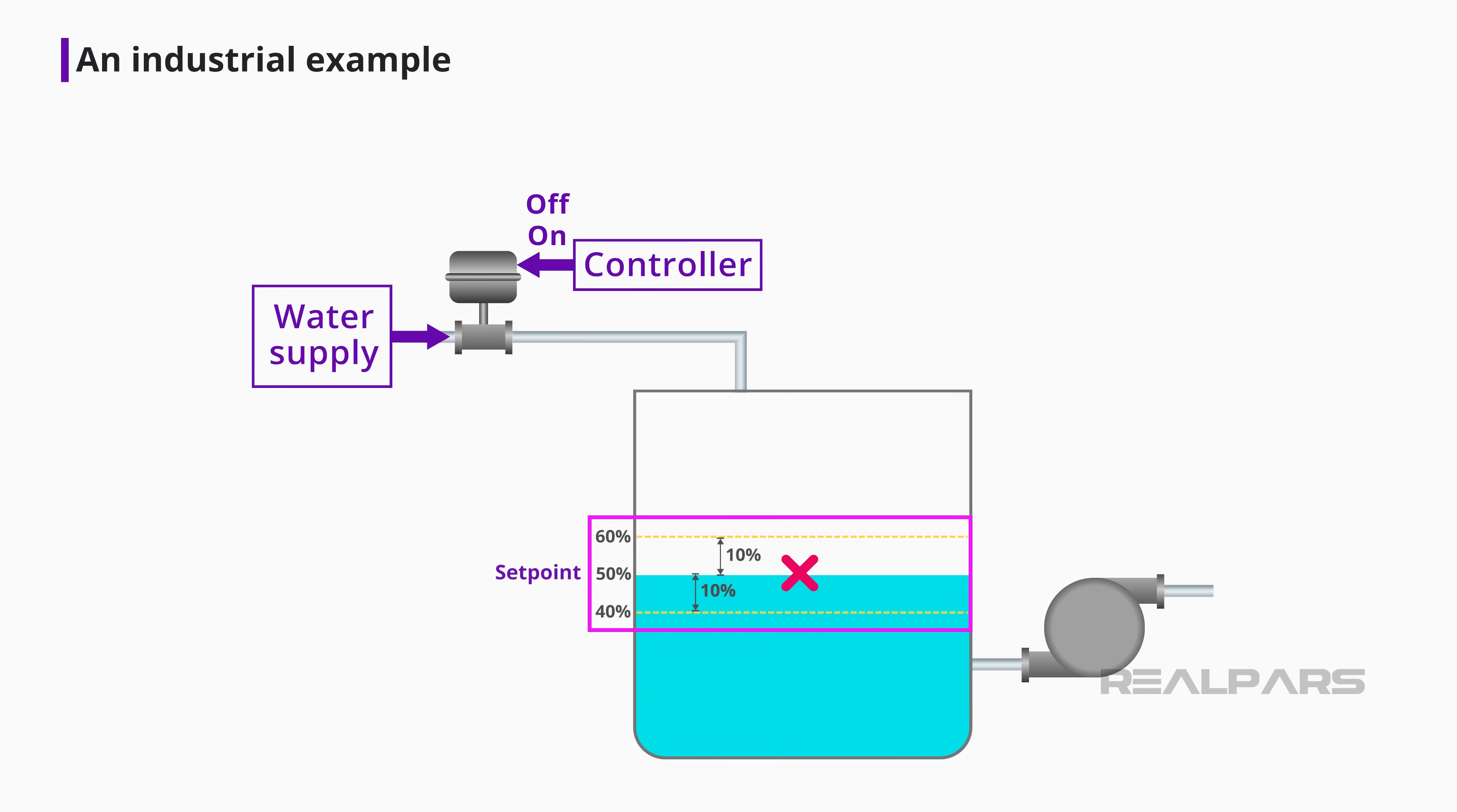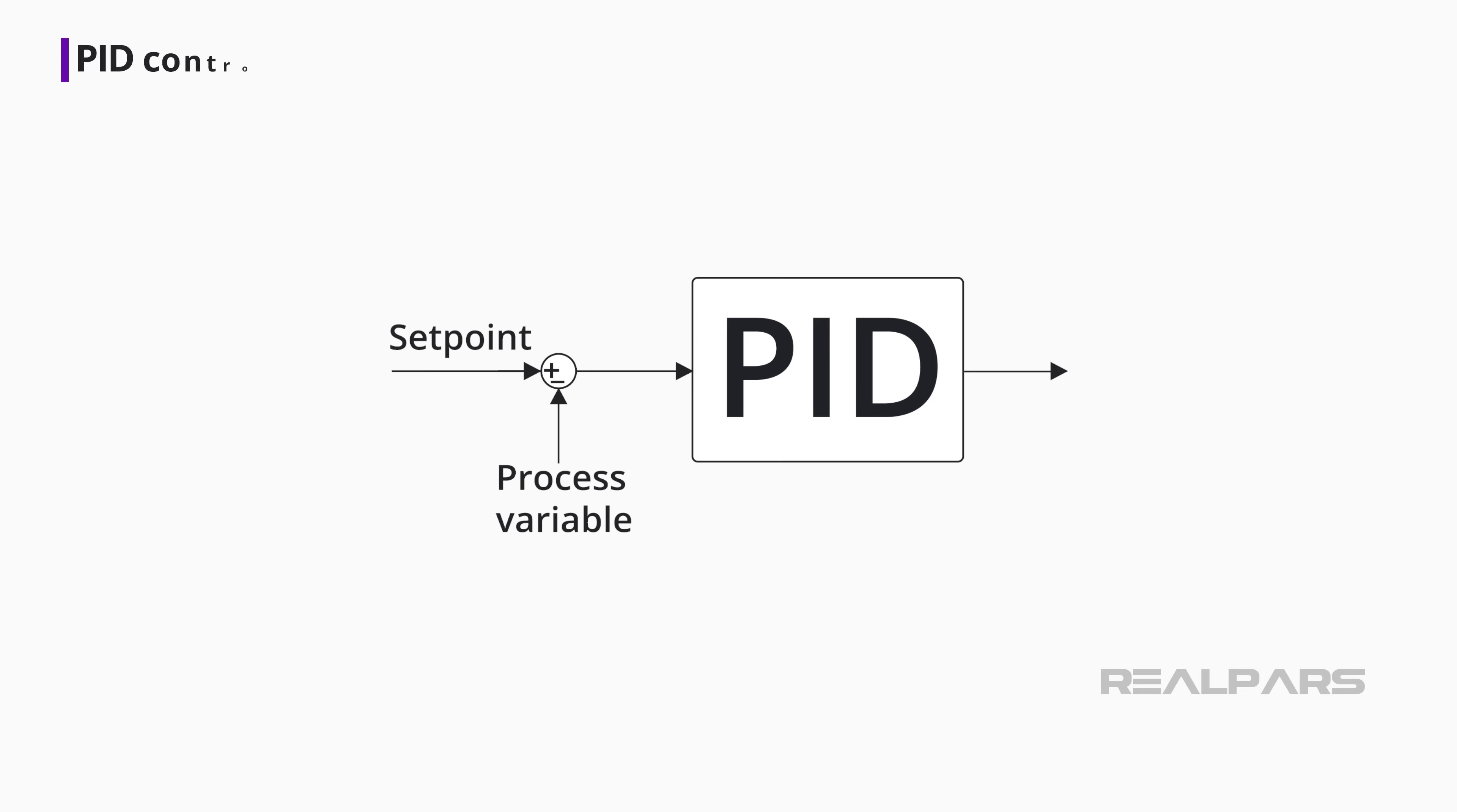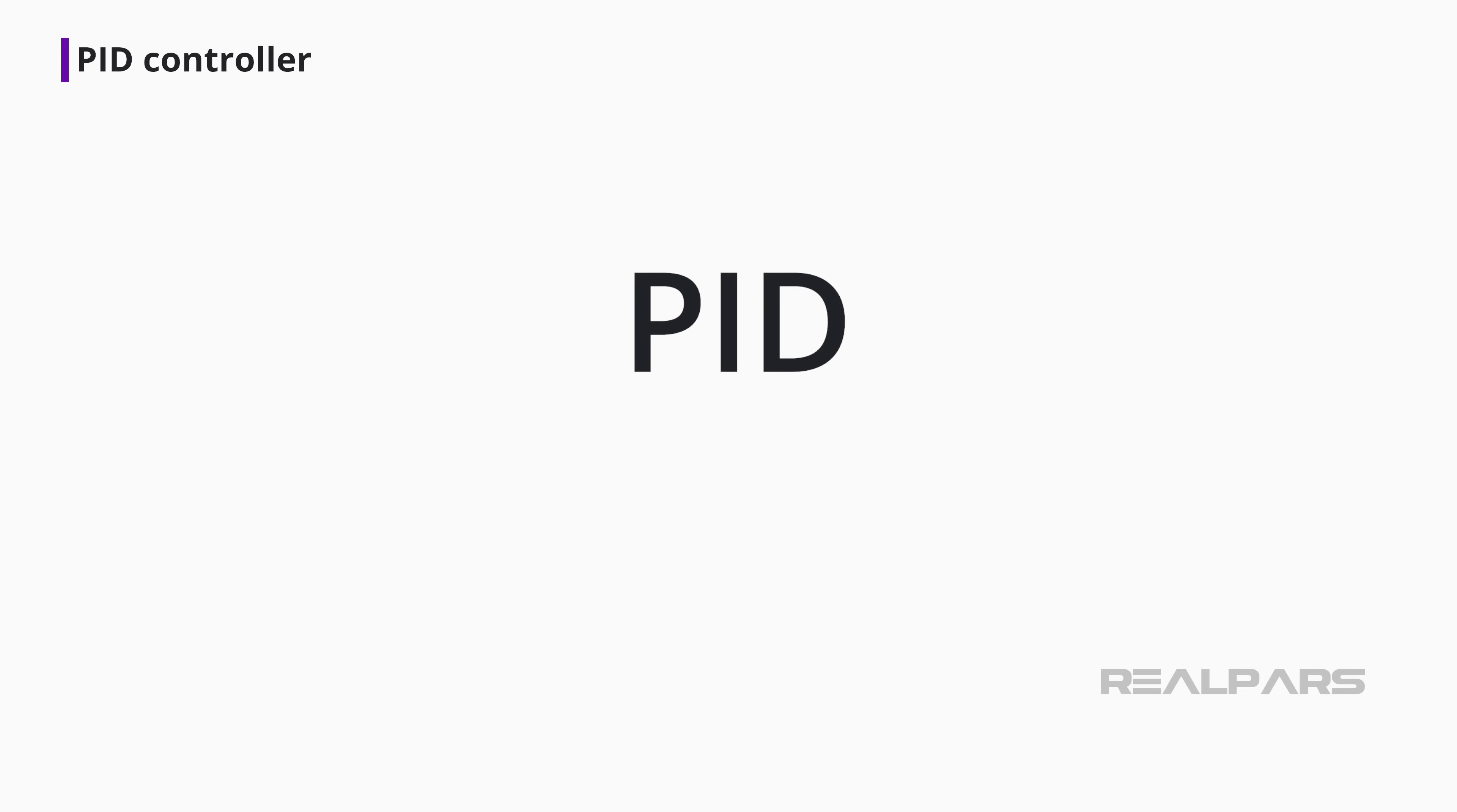Okay, well, what if it's possible to throttle the valve and place it in any position between on and off? Now we can move on to talking about a PID controller.